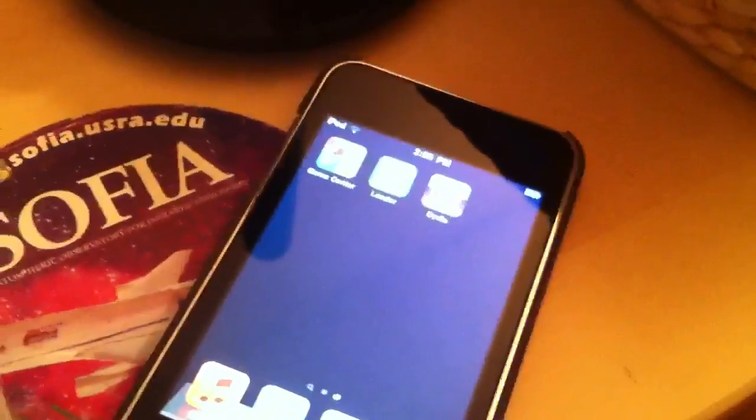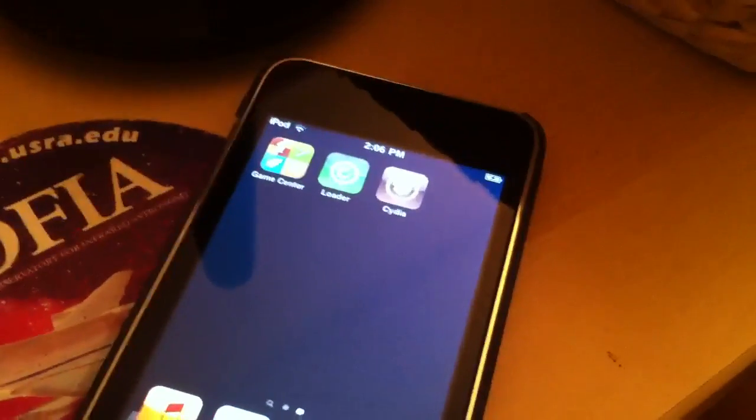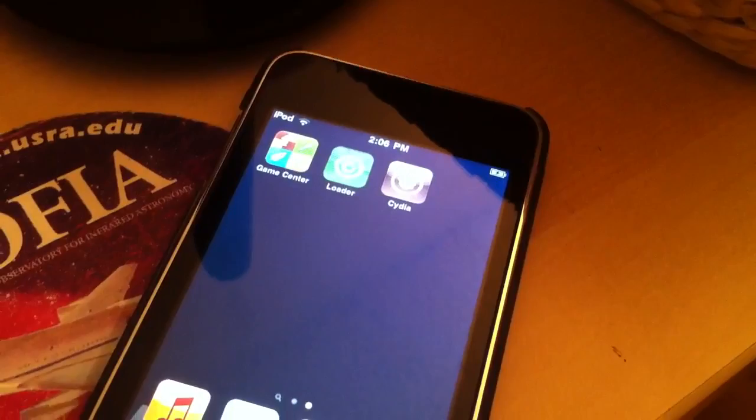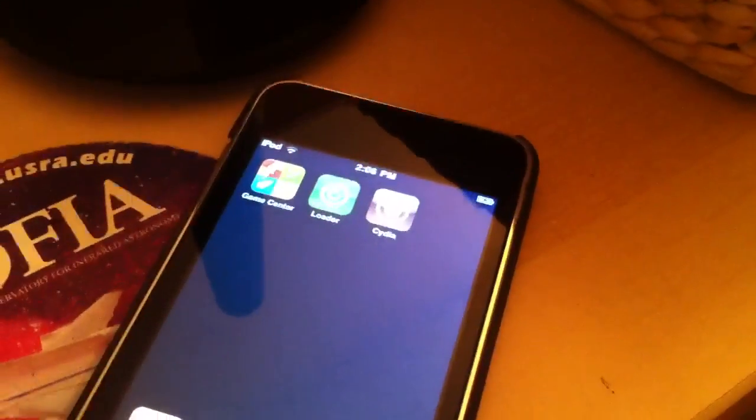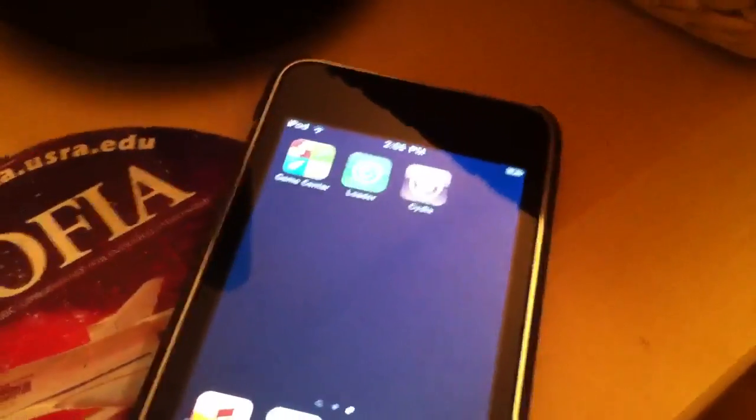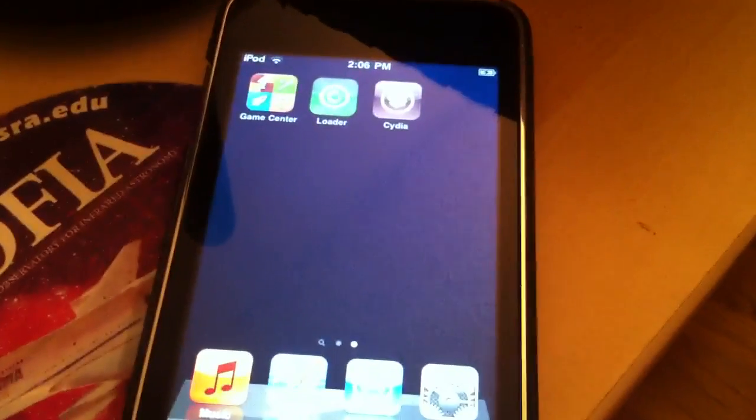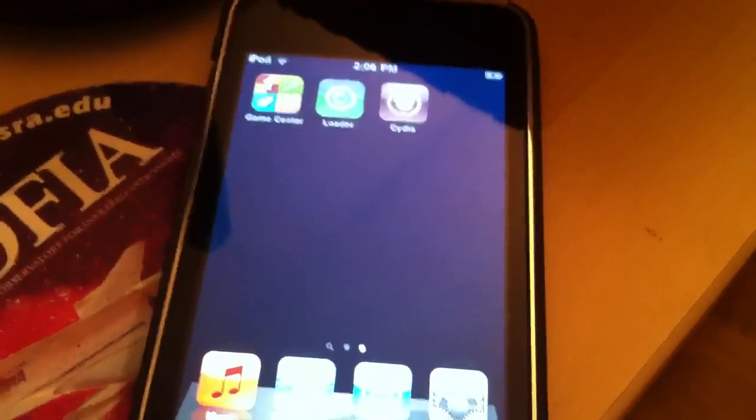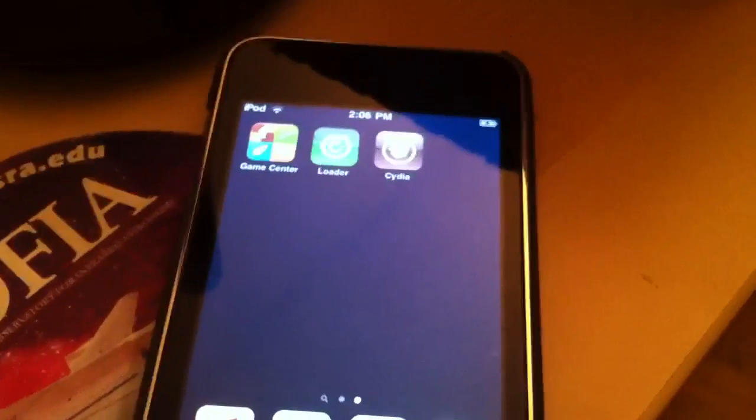It unlocks a cropload of awesome new features that Apple's sort of hiding from you. I mean, for the price, you should be getting a lot more, in my opinion. I'm very happy with my Apple products, but I think there's just a little bit more that they're holding back. So, jailbreaking unlocks all that.